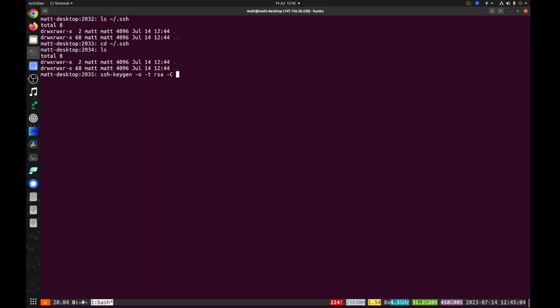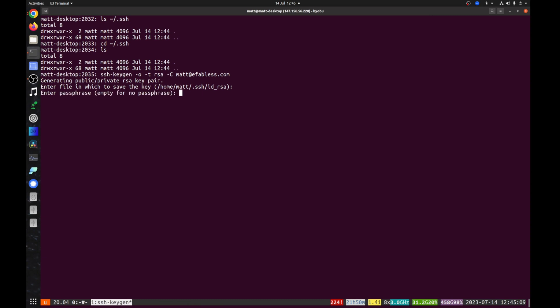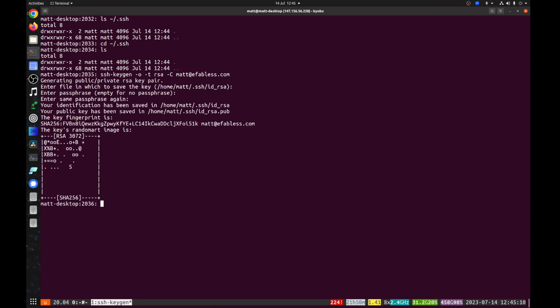If you want to be extra secure, you can use a password. You'll then need to enter this password every time you want to update your repository. In this lesson, we'll skip the password by pressing enter twice.